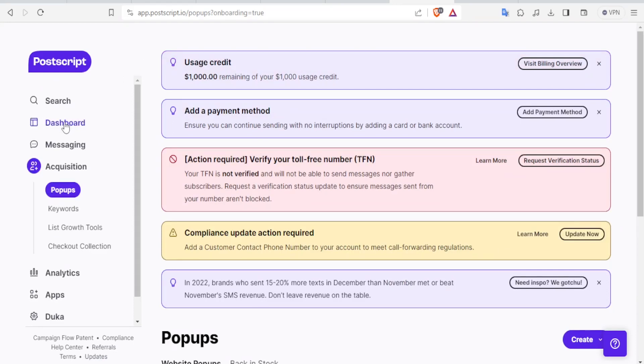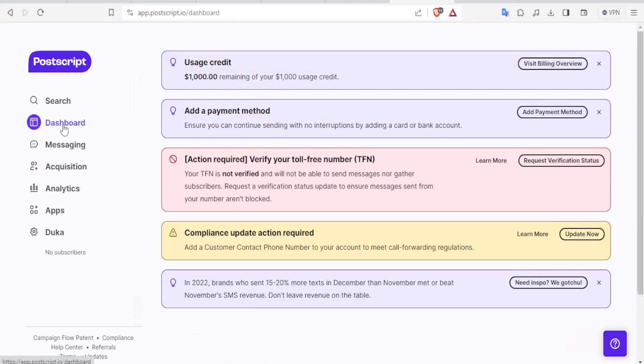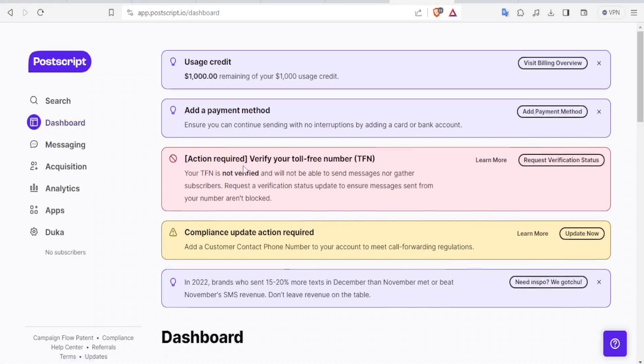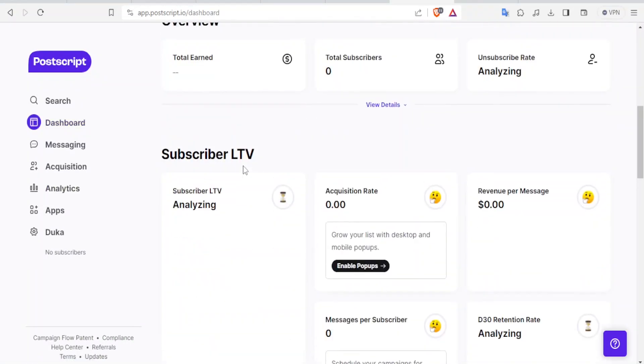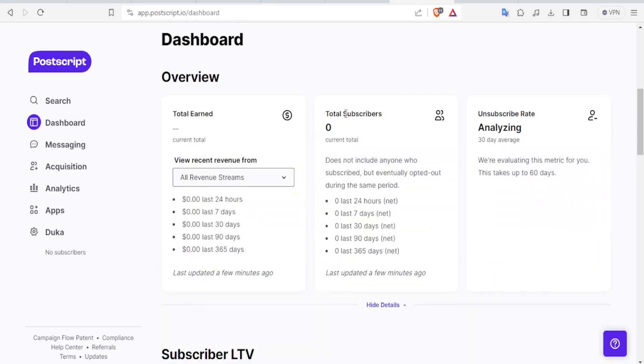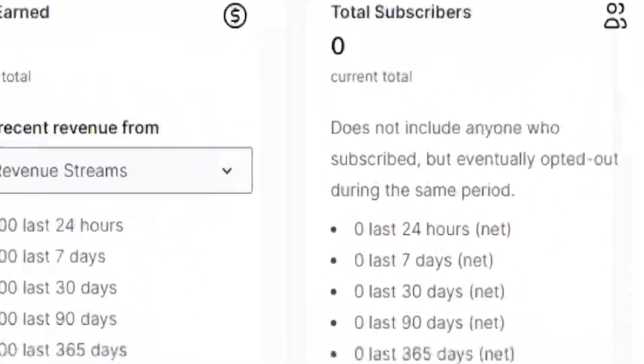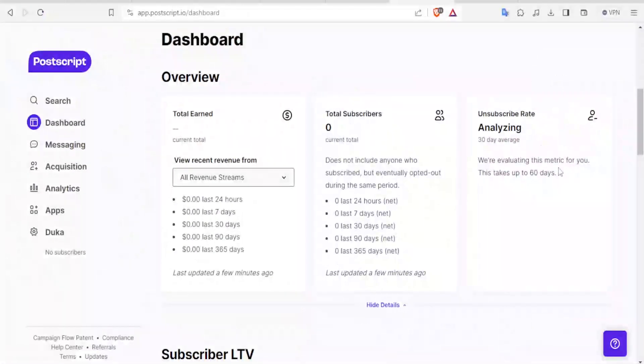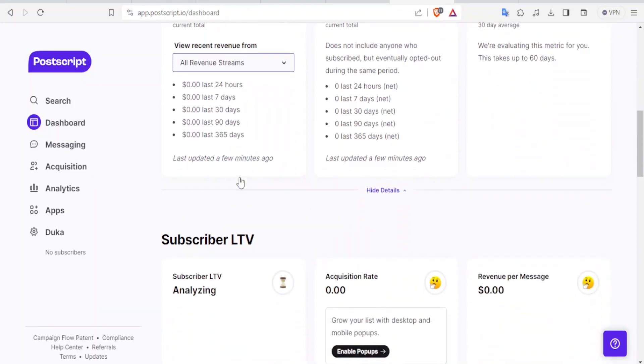So under Dashboard, the first one here, if you click on Dashboard, this is where you get all the details about your account. You notice the total end here. This is just a dummy account. So everything is at zero. And these details here are for the subscribers. These are the people who have subscribed. Then unsubscriber rate. This is the rate of unsubscription. And then we have the total revenue earned here. And then we have the subscriber LTV, where you have the acquisition rate and revenue. So you find that on your dashboard.